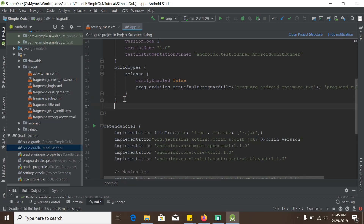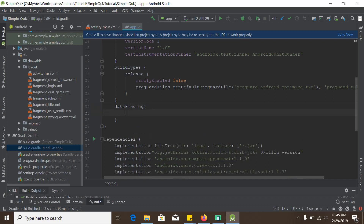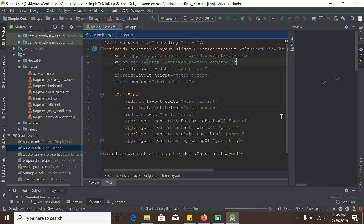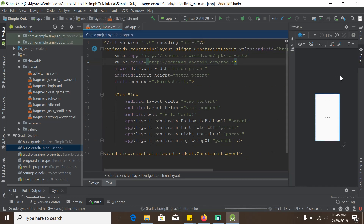Now we will press sync. I have forgotten one thing — I need to add data binding here, so adding the data binding with enable mode set to true, and again press sync. While syncing I will add the fragment here.